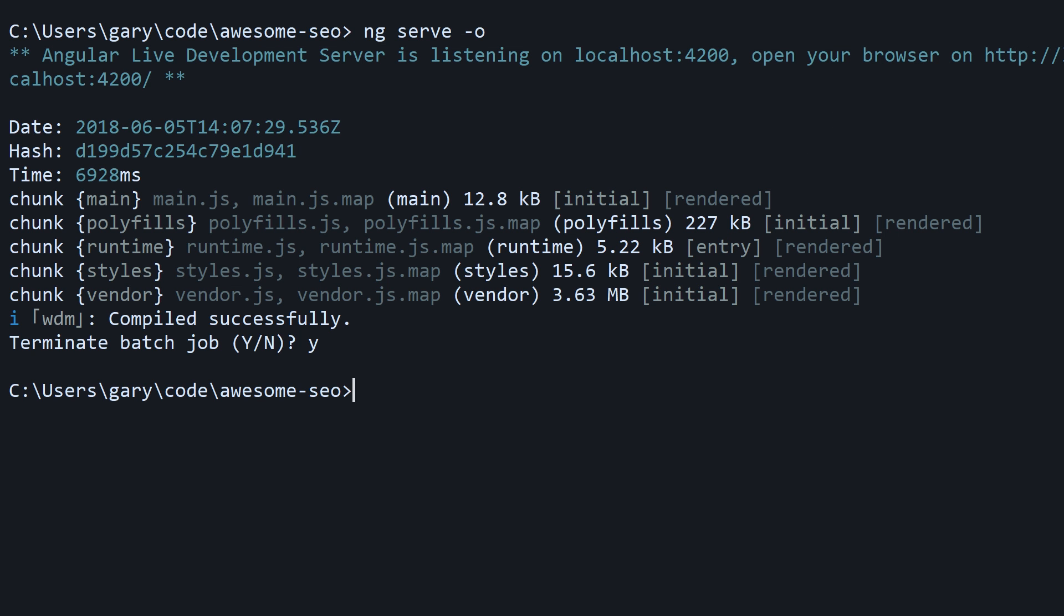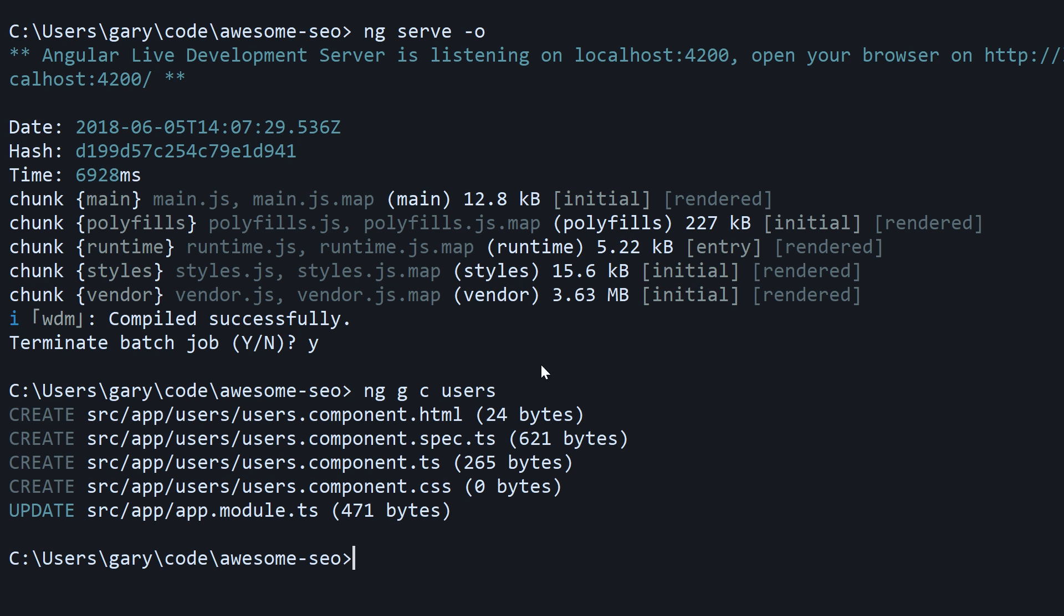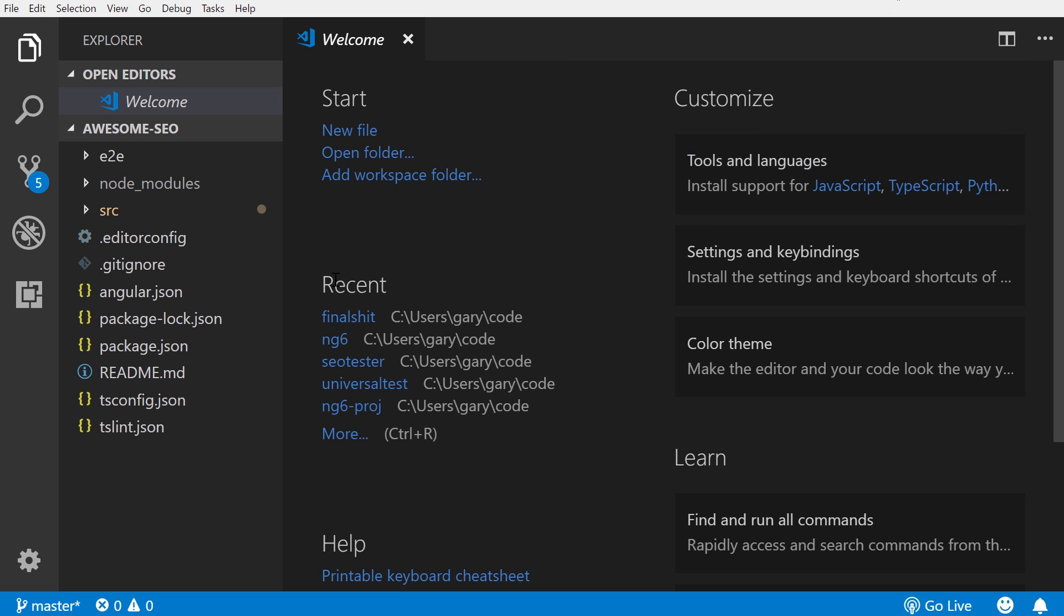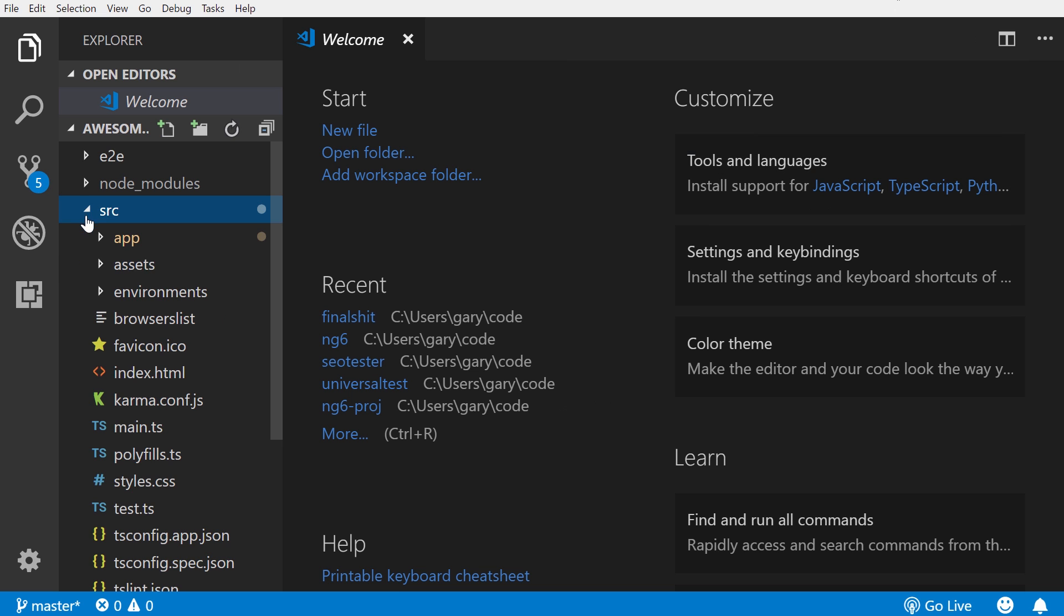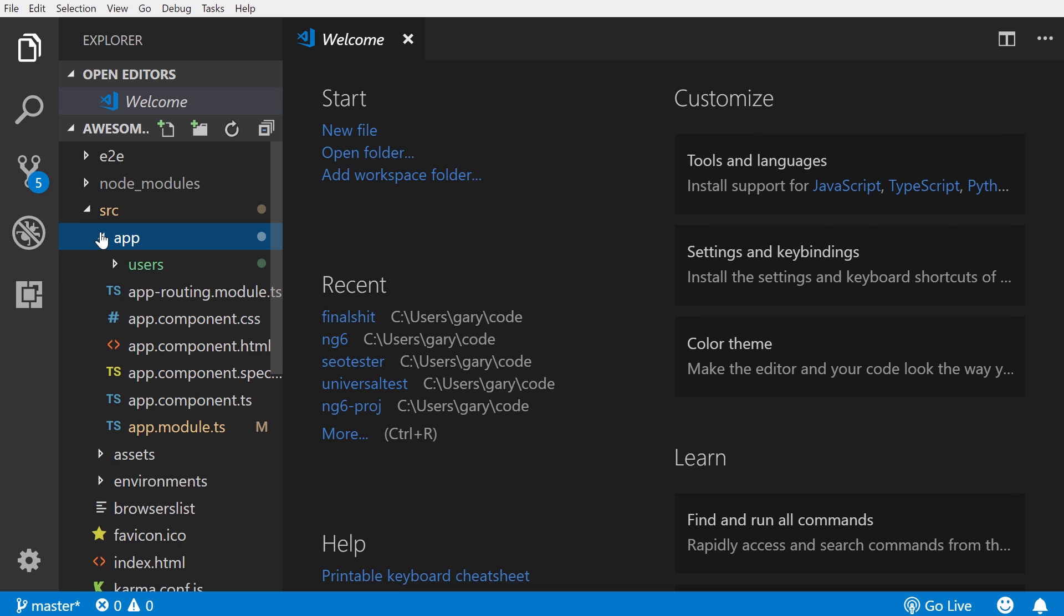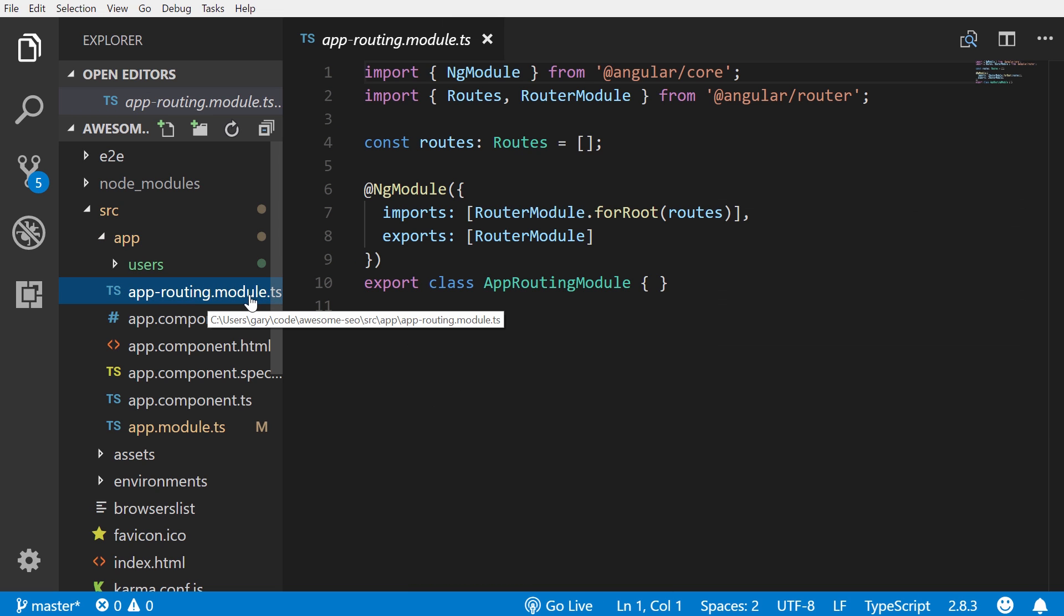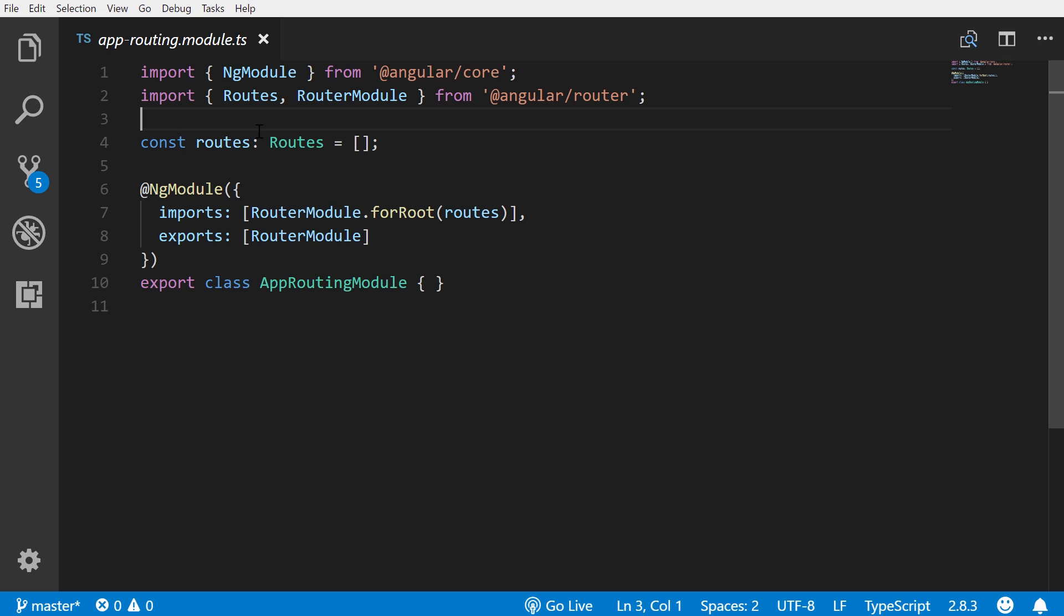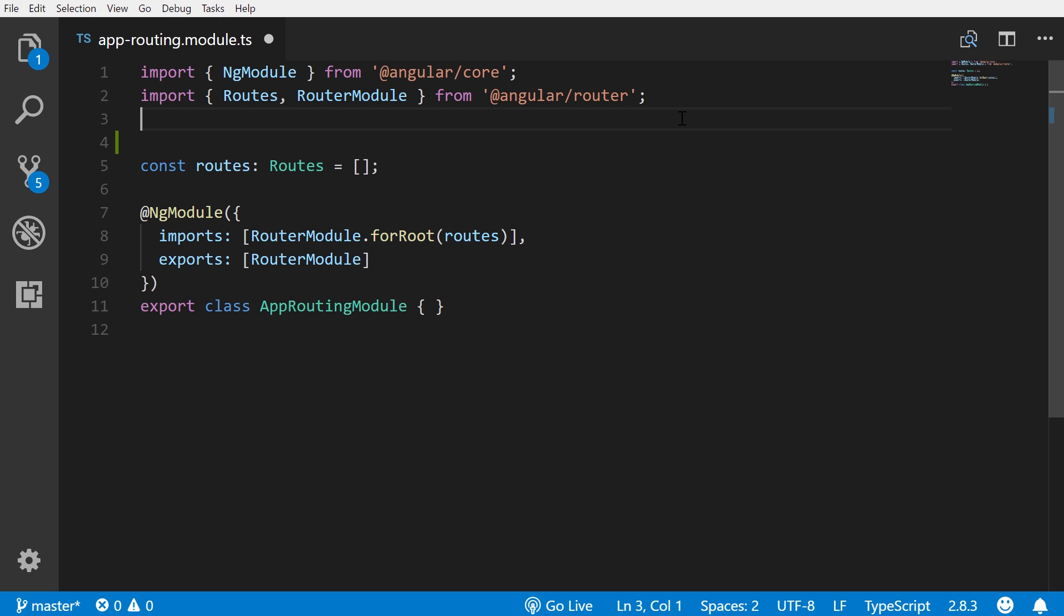Let's control-C, get out of there. Before we actually make this SEO friendly, let's go ahead and generate a component. ng g for generate, c for component, and we'll call this users. Now I'm using Visual Studio Code, so code period will open that up. Let's go to source, go to app, and go to our app-routing.module, which was added when we added the routing flag.